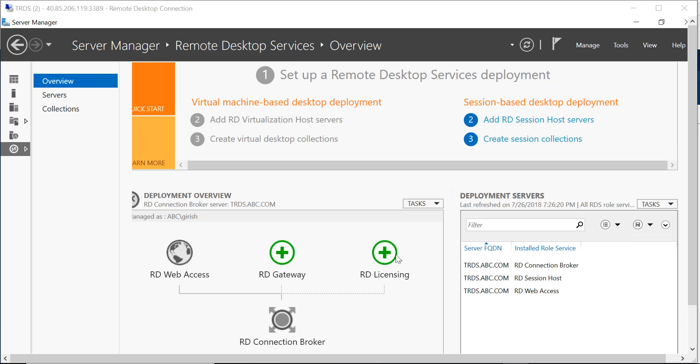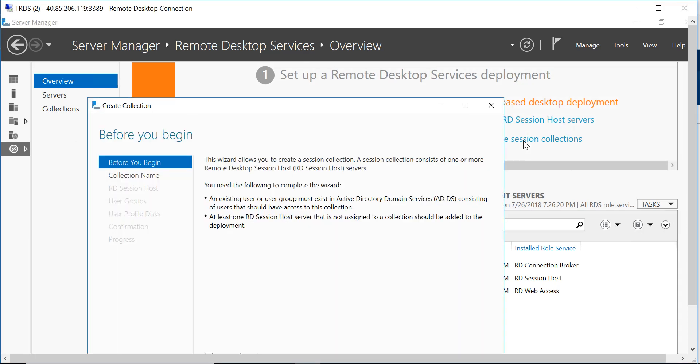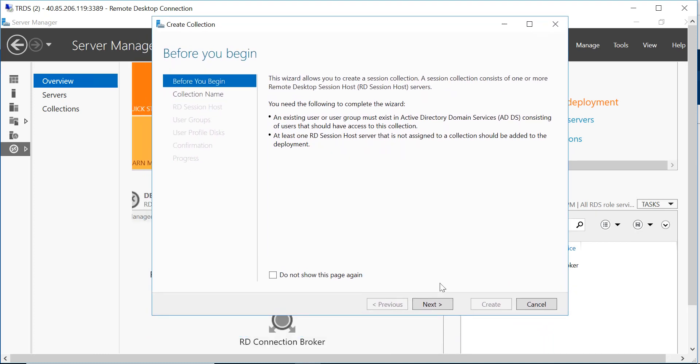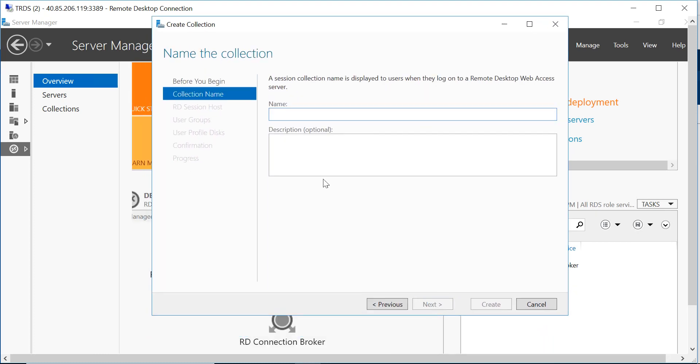So let's get started. I am on my RDS server and under overview, go to create session collections. In this window you can click next, you can give the name for the collection.